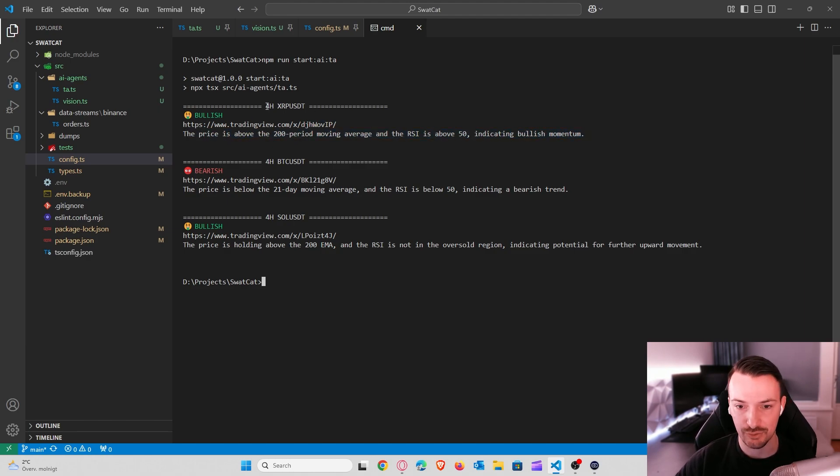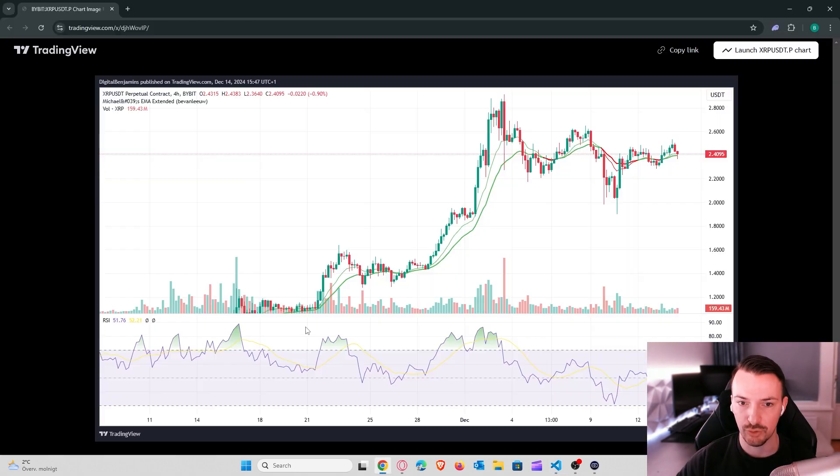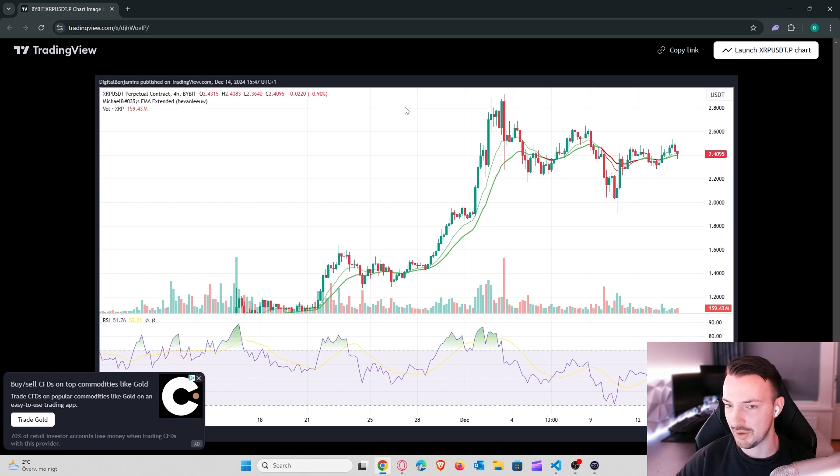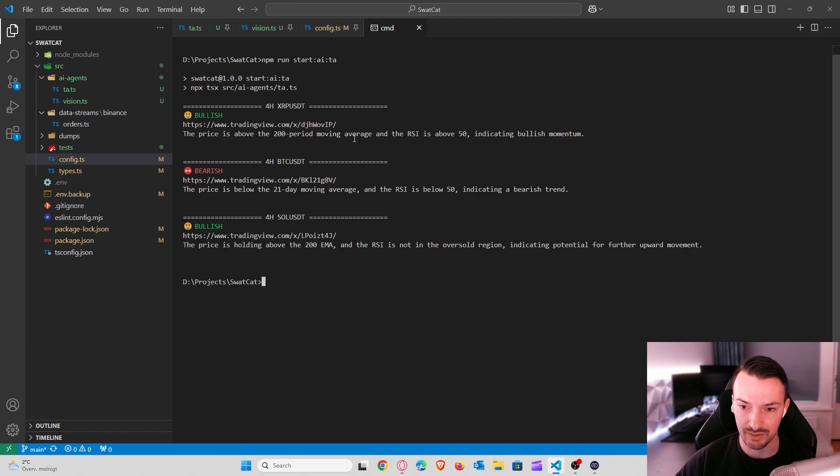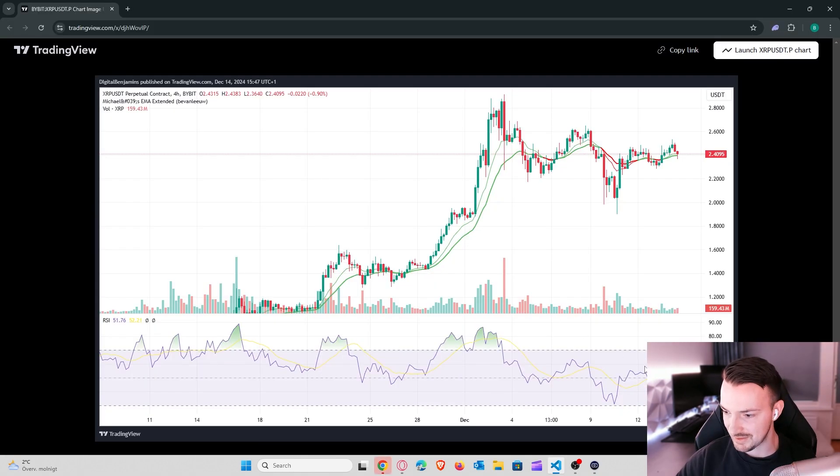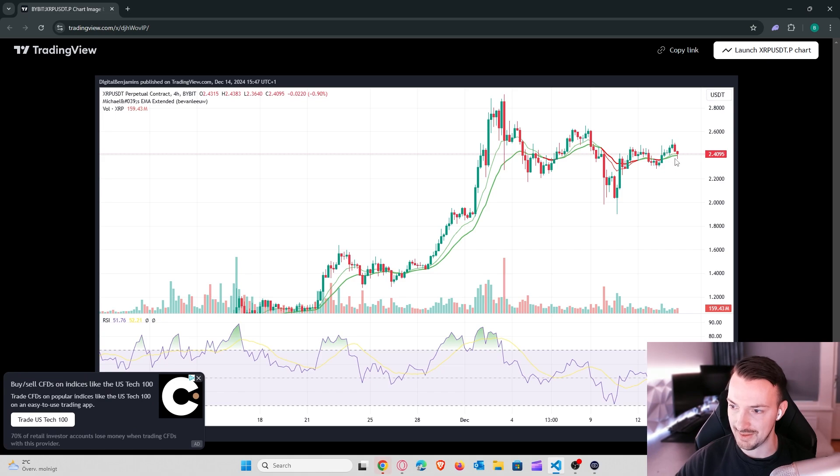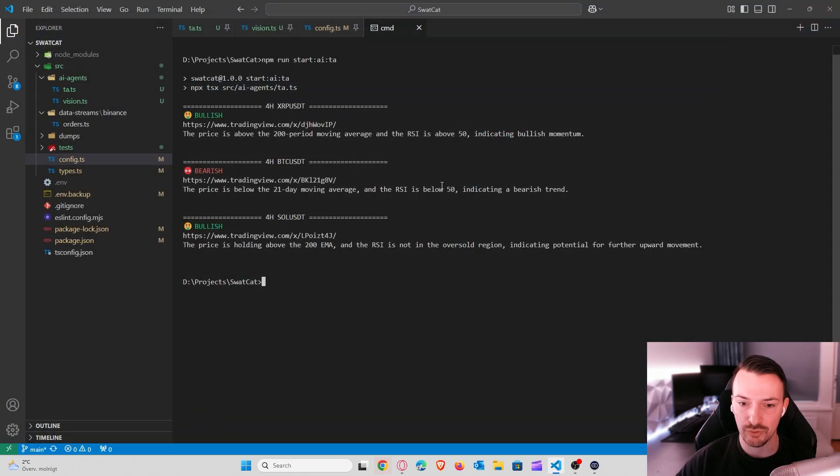Based on the image, it will do some kind of analysis and give us back a result like is this chart bullish or bearish and also a bit of an explanation why. For example, see the 4-hour XRP USDT chart. As you can see, it turns green here. It's above the EMA and for the AI, it says that it's bullish. The price is above the 200 period moving average and the RSI is above 50, indicating bullish momentum. So that's what we will make today.